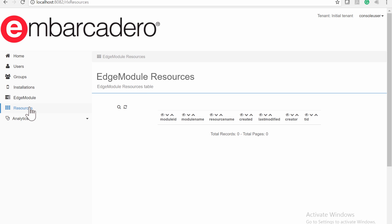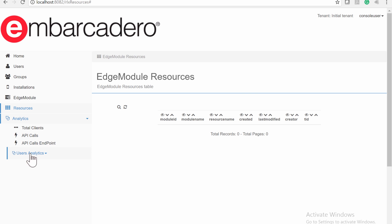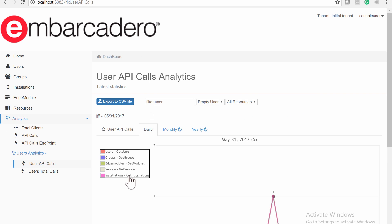You can use the EMS Console as a standalone application for testing purposes, or set it up on a Microsoft IIS Server for a production environment. The EMS Console offers analytics for registered EMS users, and you can export and save the analytics data to a comma-separated .csv file.